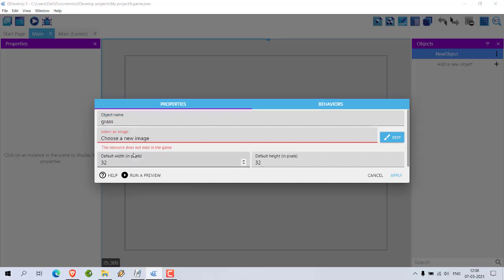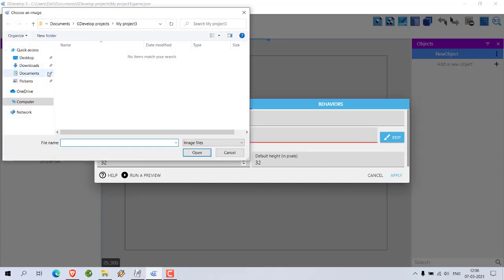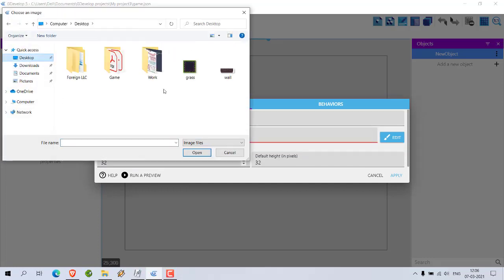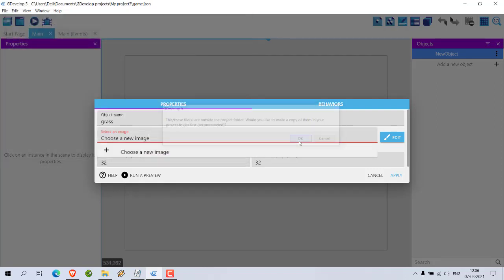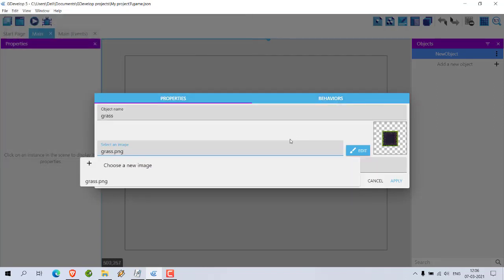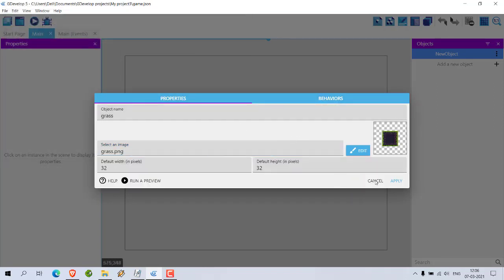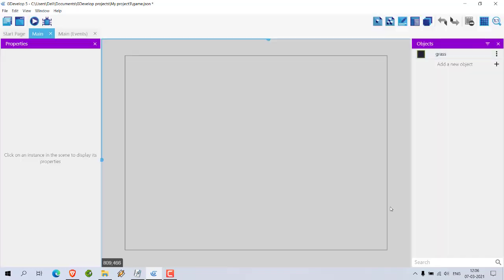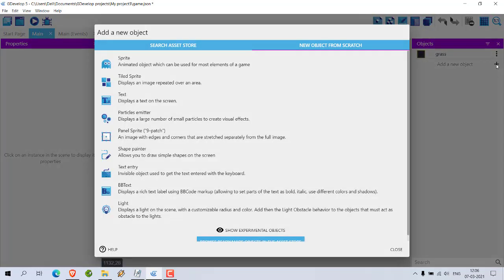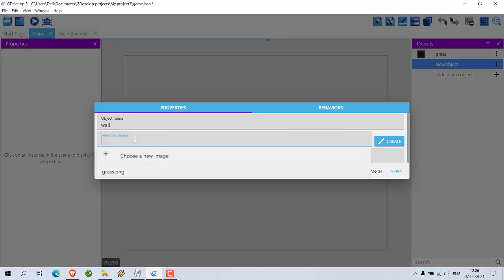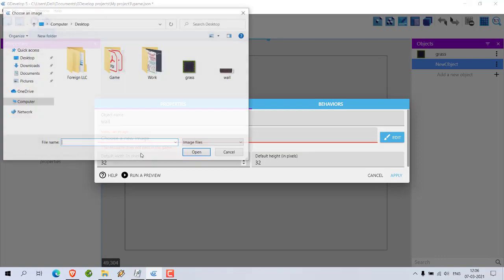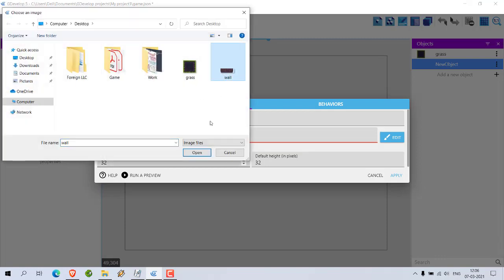On desktop we have our grass. We have to copy this in our folder as well. Click Apply. Let's add one more tile sprite, which is wall. Now select image wall.